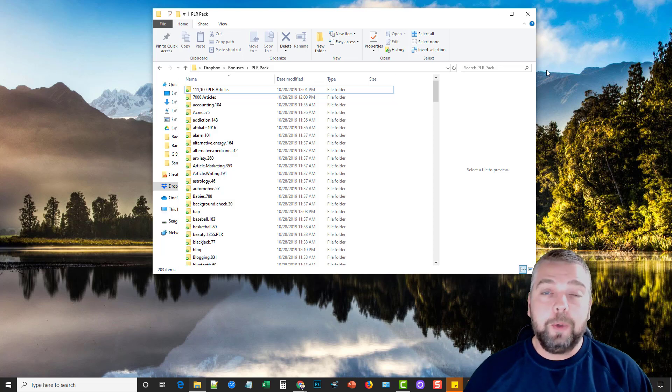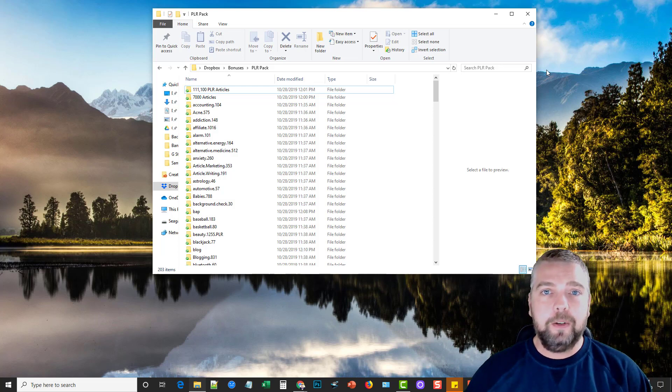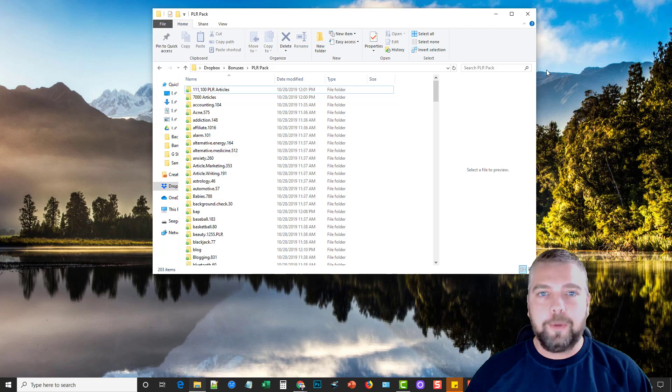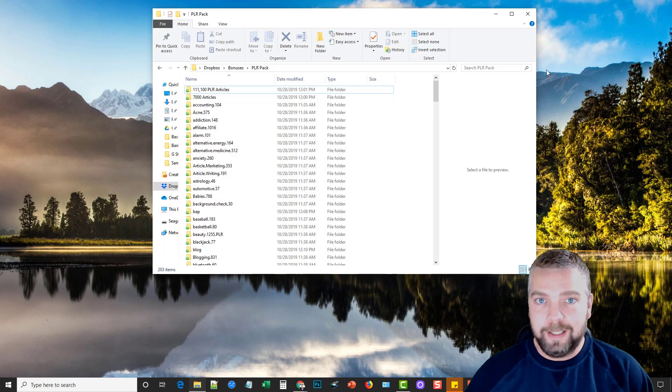Hey this is Chris and today I'm going to show you how I created 500 unique articles from one article in about one minute's time.